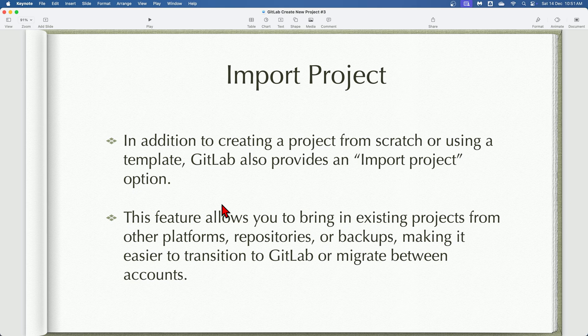Stay tuned for our next session where we will dive deeper into the import project feature. That's it for the day, thank you everyone for watching this video.